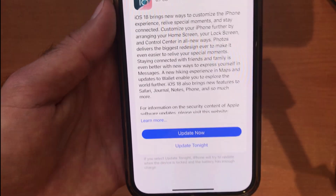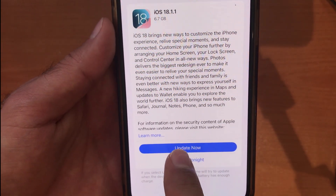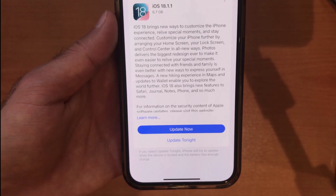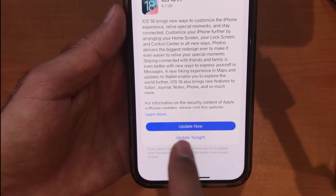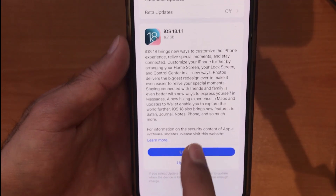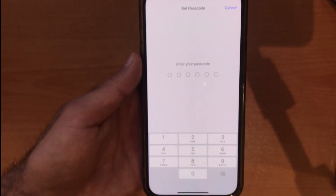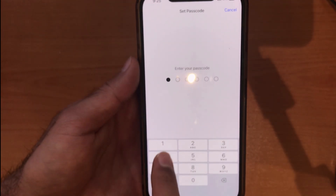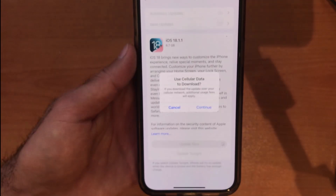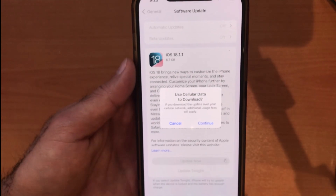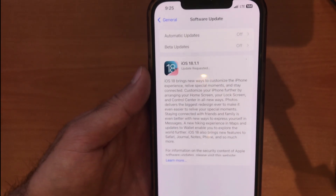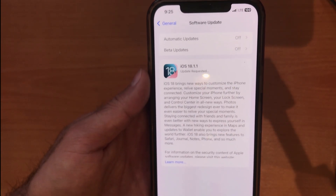When you tap Update Now, you will shift from the beta version to the stable version and remove the developer beta. It's very easy — just tap Update Now, wait a couple of seconds, and then type your passcode to confirm.